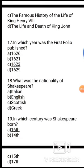Question 18: What was the nationality of Shakespeare? Options: Italian, English, Scottish, or Greek? The correct answer is option B, English.